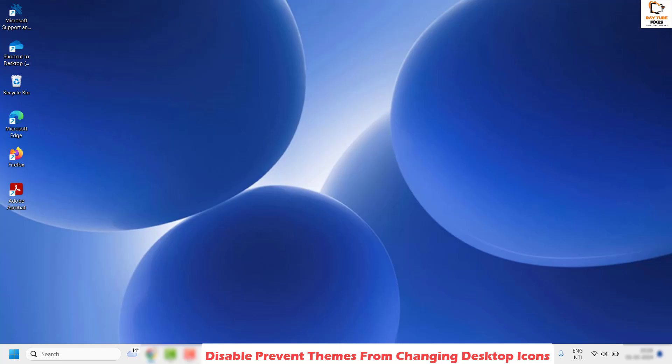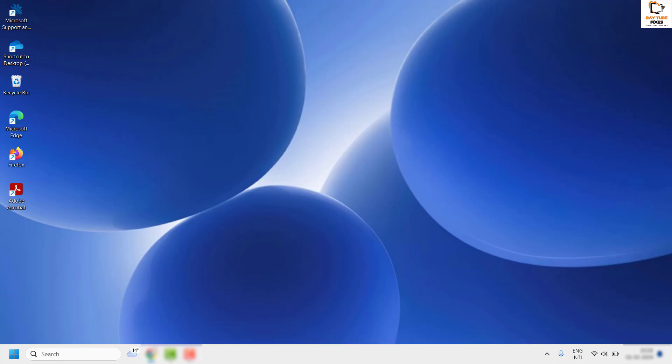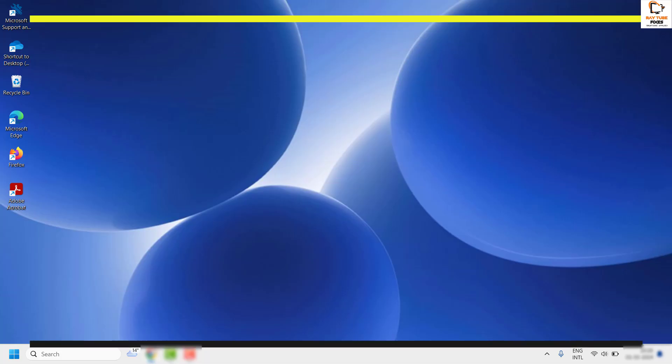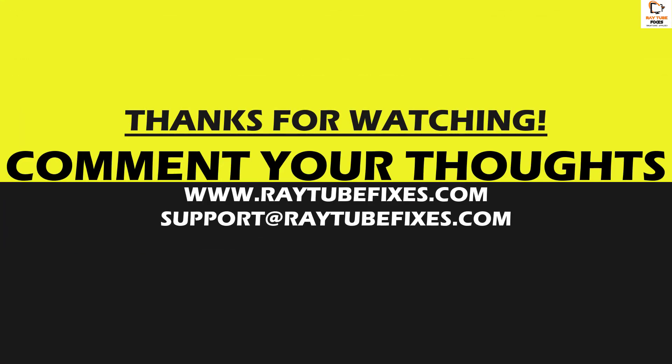If you're still having a problem with icons rearranging after restart, leave a comment so I can come up with a possible solution. I hope this video was useful — if you liked it, please hit the Like button and don't forget to subscribe to my channel. Thank you, have a great day.